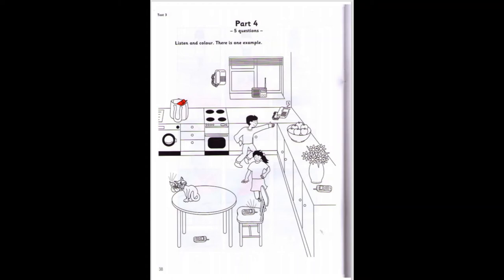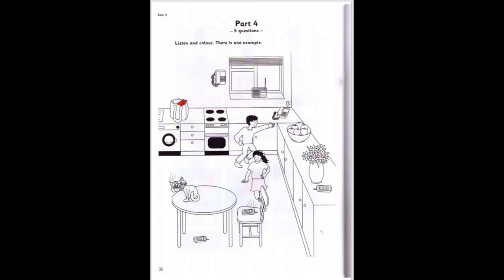Now, listen to part four again. Part four. Look at the picture. Listen and look. There's a red phone in the bag — there is one example. Look at this picture, it's a kitchen. Please can I colour the phones? There are seven. There's a phone in a bag. Colour it red. OK. A red phone in the bag. Can you see the red phone in the bag? This is an example. Now you listen and colour.